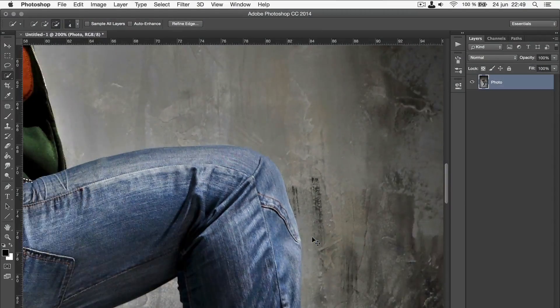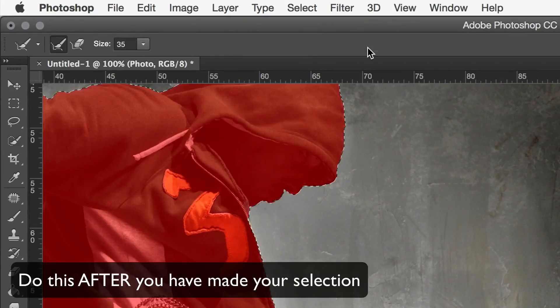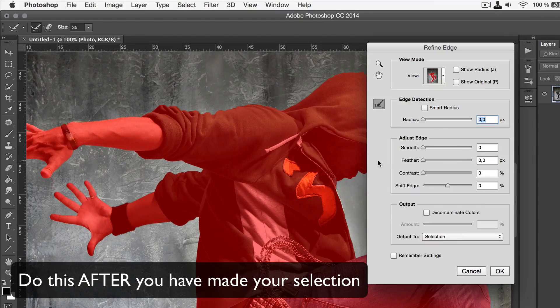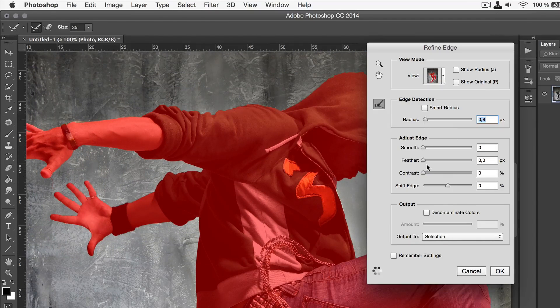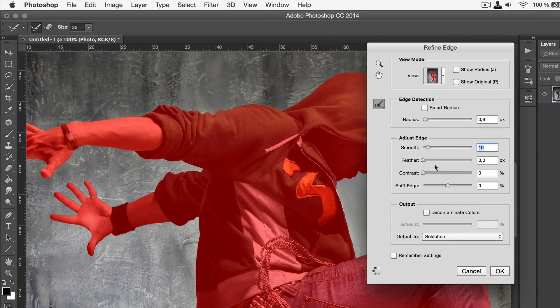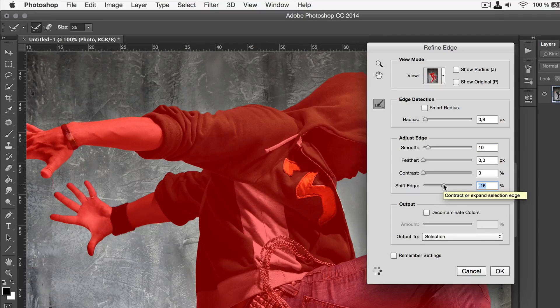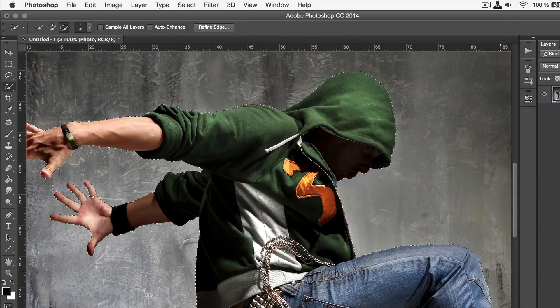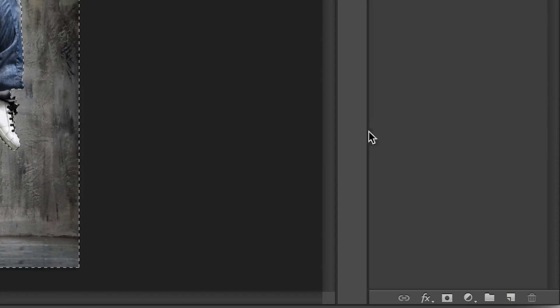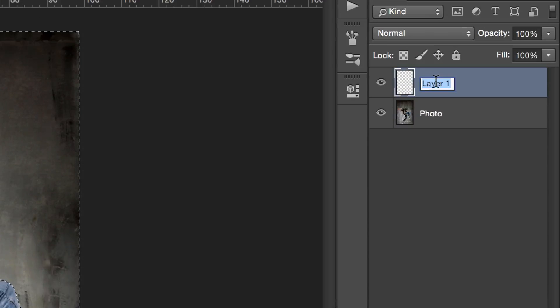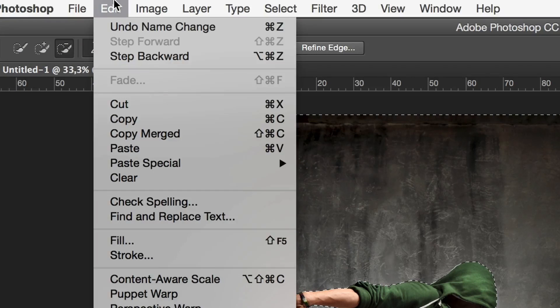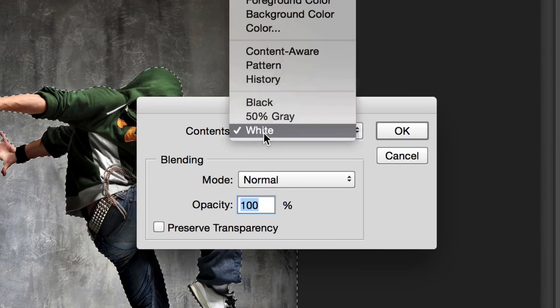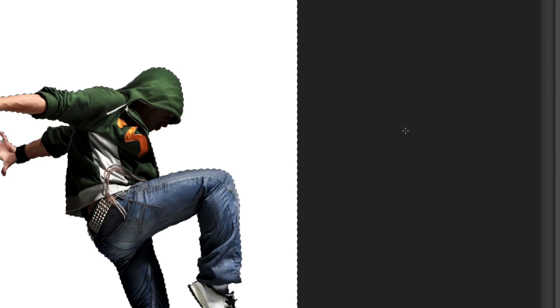If you want to improve it, you can go to refine edge and make some adjustments. When you have selected the background of the photo, create a new layer and place it above the photo. Go to edit, fill, and then choose white. Again, this is going to add some nice contrast that will become apparent later.